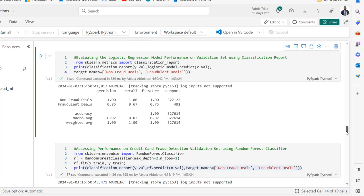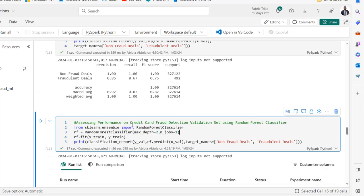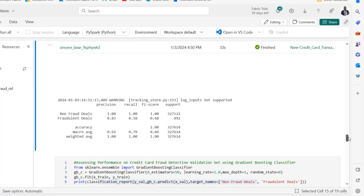Next we move to the Random Forest Classifier. We initialize an instance of the random forest, specifying max_depth equals 2 and n_jobs equals 1, feed it x_train and y_train, generate a classification report, and scroll down to see the precision, recall, and F1 score for both non-fraudulent and fraudulent transactions.